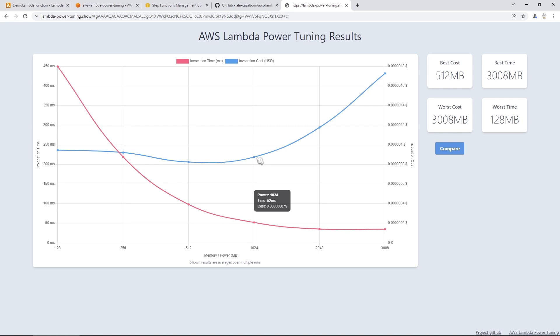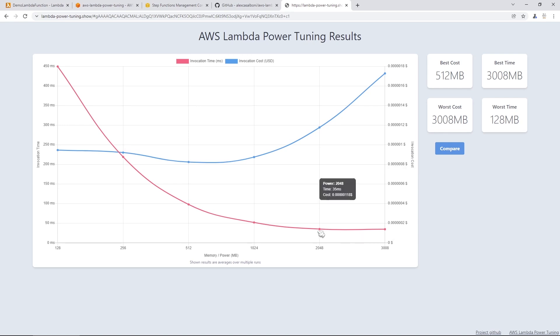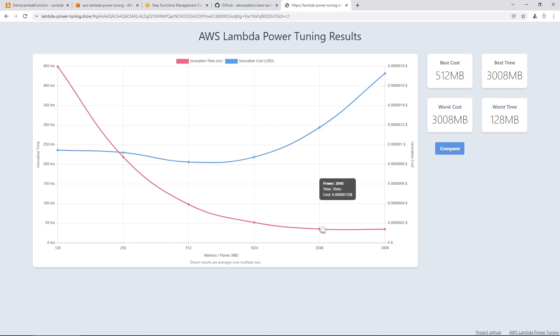And then if you're looking at the red line, which is our invocation time, the red line is just an expected kind of scenario. The more memory that you throw at the lambda function, the more compute capacity it's going to have. However, there are diminishing returns. You can see when we went from 2048 to 3008, we got basically no improvement.